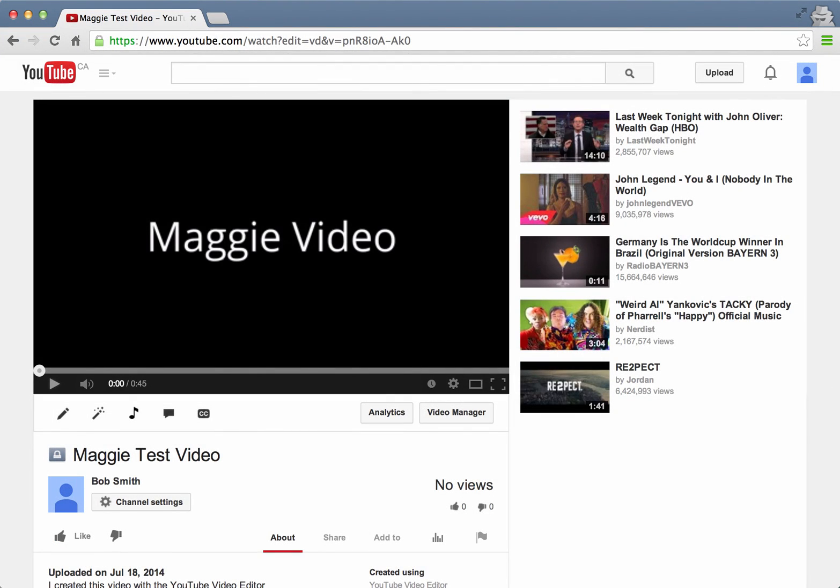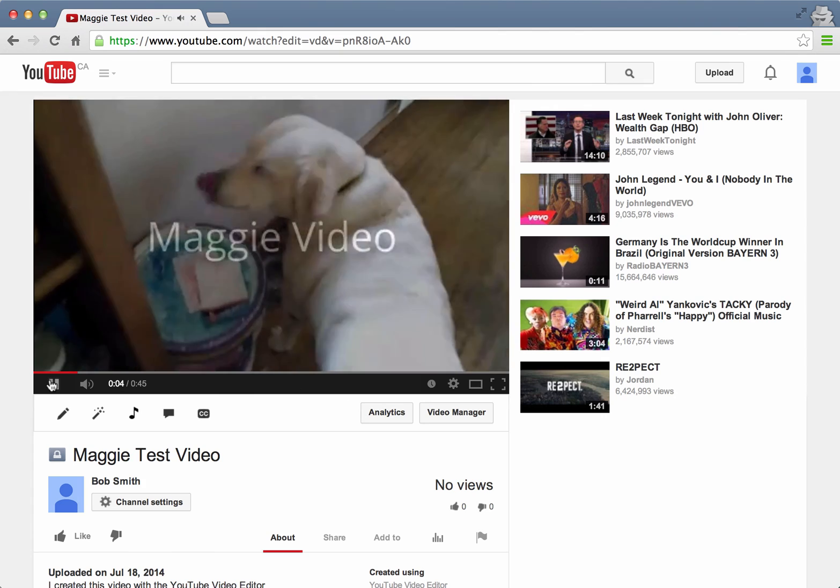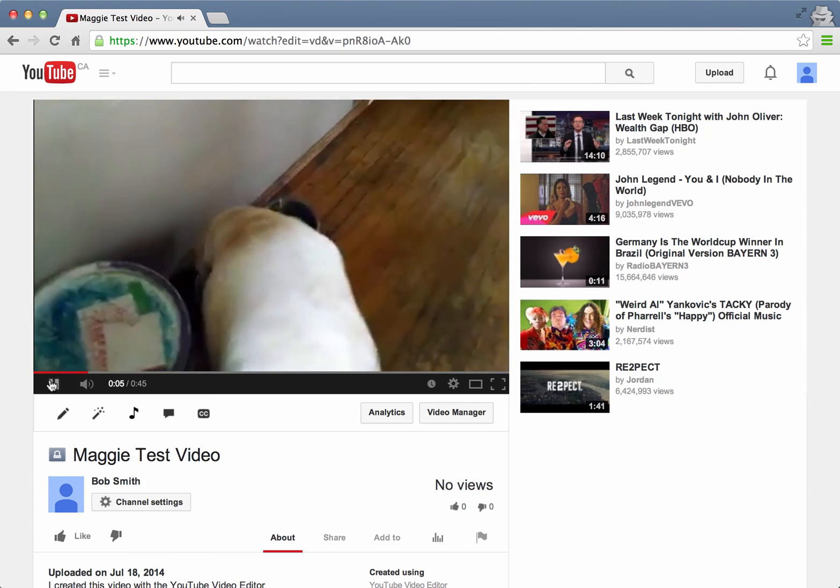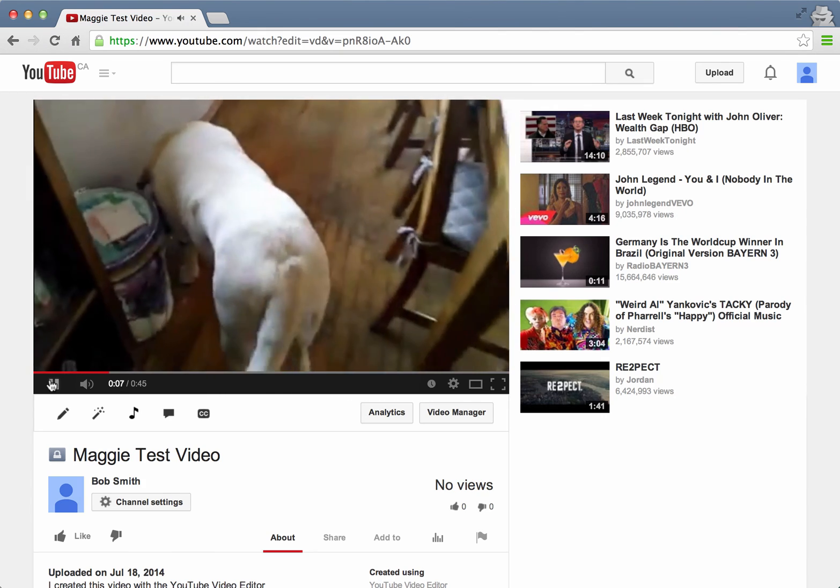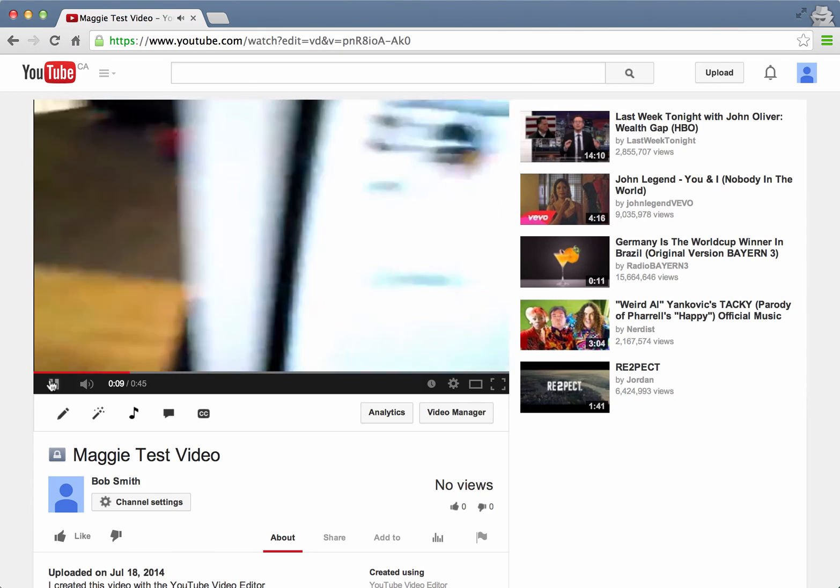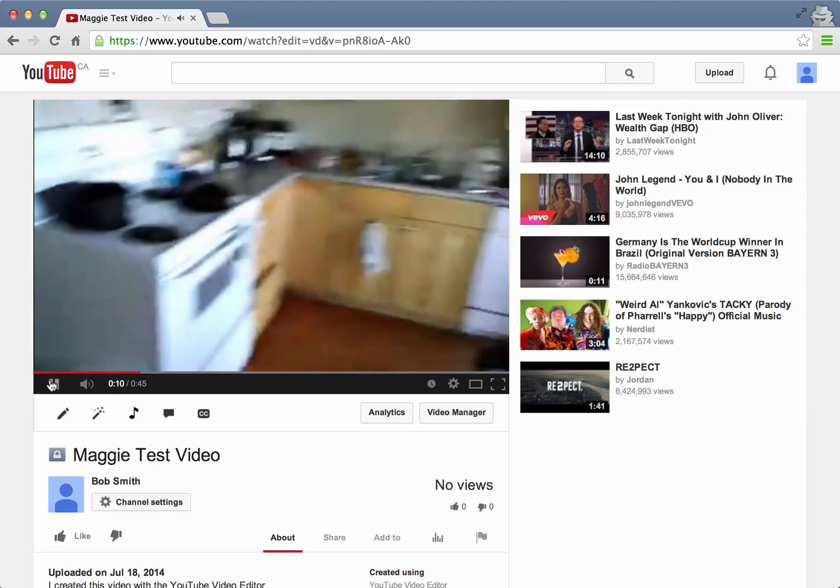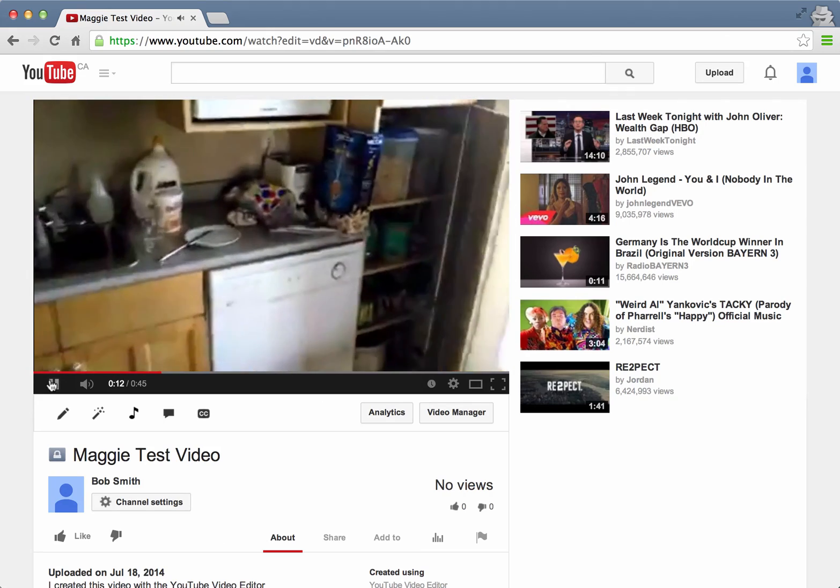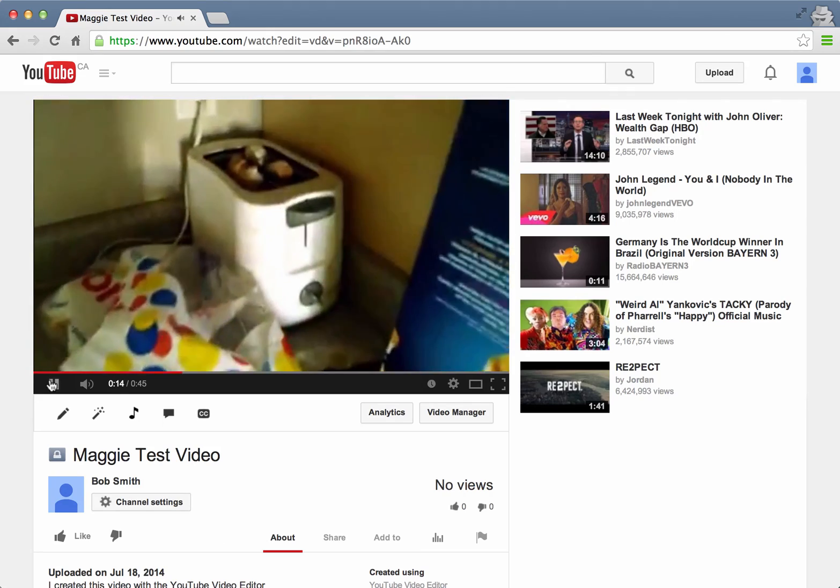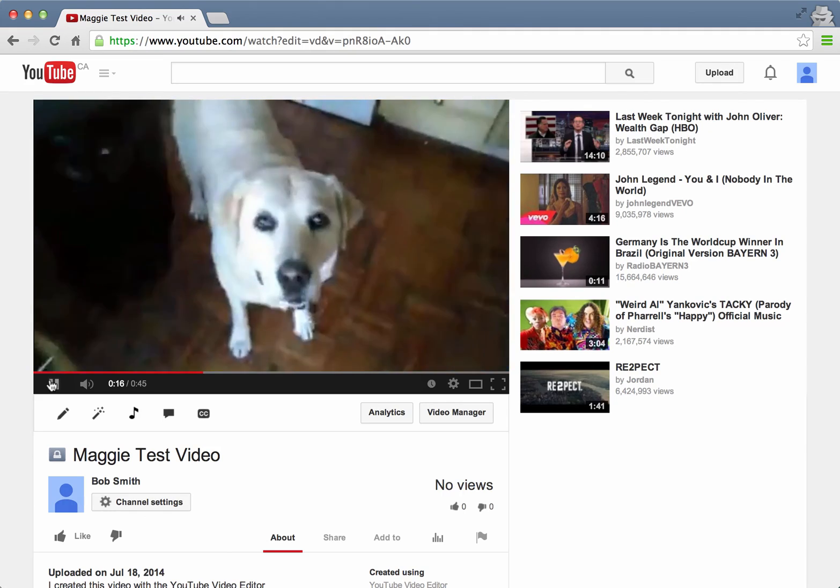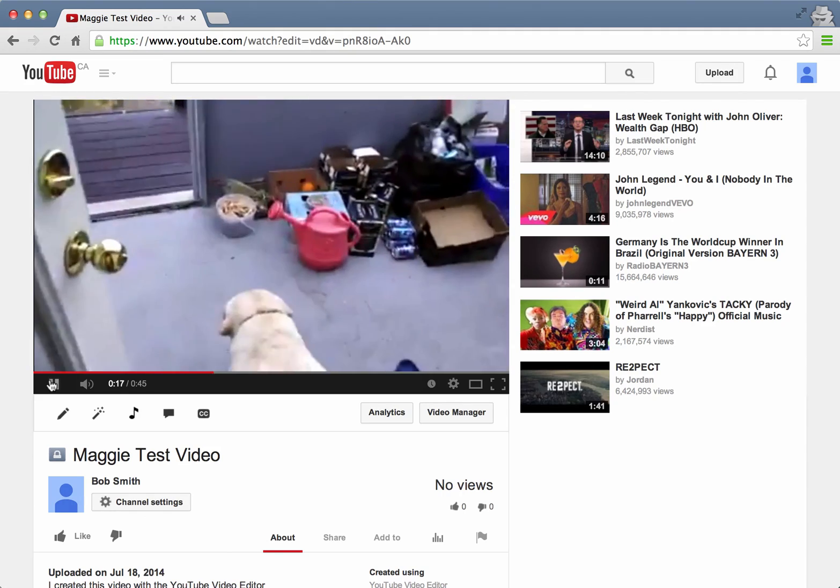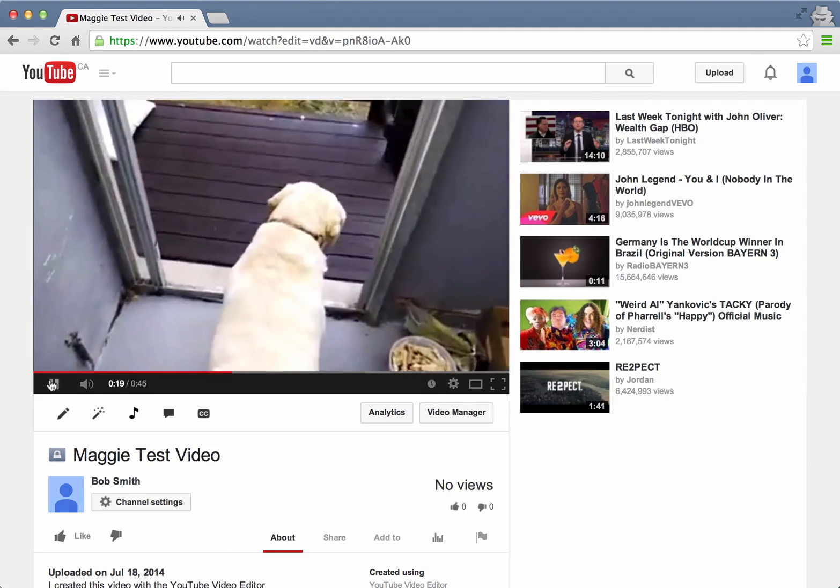So here we are about five minutes later. The Maggie video is done. And as you can hear, there it is. It's only about 45 seconds long. But we have all the elements that we did, we edited, we put in some transitions. Got our music in the background.